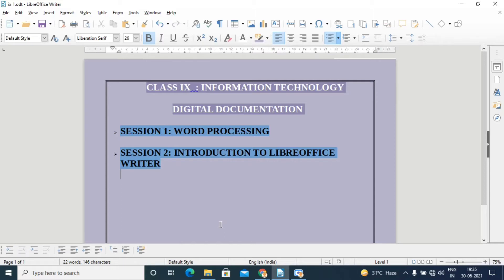Many things can be a document. In earlier days, documents were mostly handwritten, but nowadays we use computerized copies. Handwritten documents were replaced by typewriters, and with more advancement in information technology, typewriters were replaced by computers for documentation purposes. Documents prepared using computers are generally referred to as digital documentation.